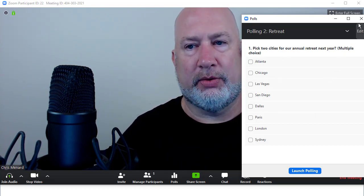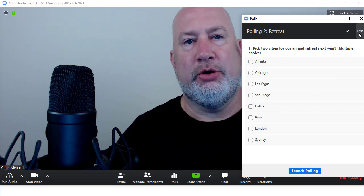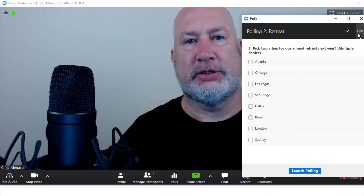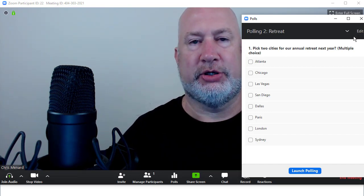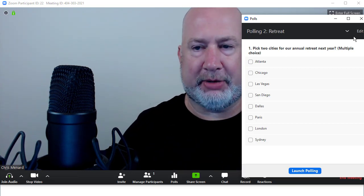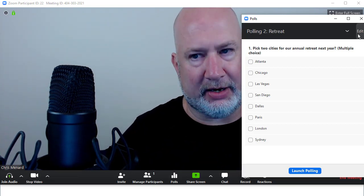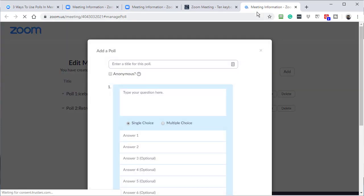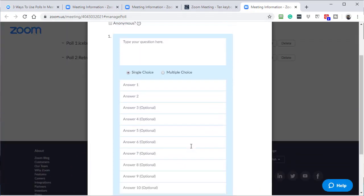So whenever you make a question, it always is going to take you to the Zoom website. So you don't do it in the Zoom application. So even if I hit edit right here, watch, it's loading the Zoom website and it jumps me right into the questions.